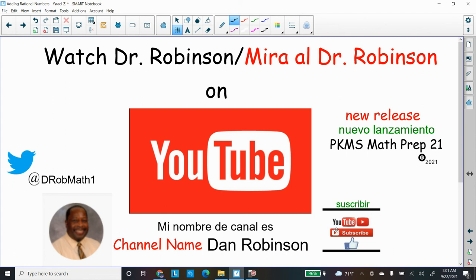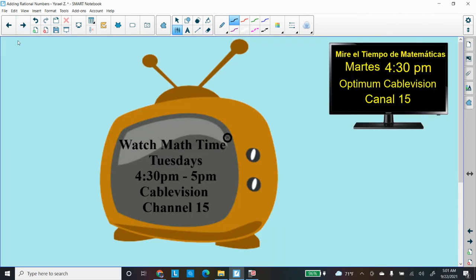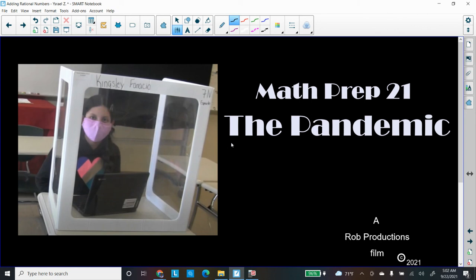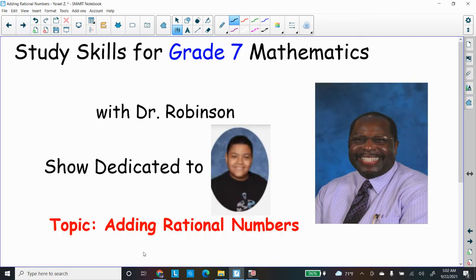Give us a thumbs up and write us a comment letting us know how we're doing. Our latest movie is PKMS Math Prep 21 — tweet me at D-Rob-Math-One. Don't forget to watch our show Math Time on Tuesdays at 4:30 to 5 PM, only on Optimum Cablevision in Peekskill on Channel 15. If you want to study with me or want more topics, write me a comment or email d.robinson@peekskillschools.org. I hope you enjoyed studying with Dr. Rob, dedicated to this very fine young man — adding rational numbers.